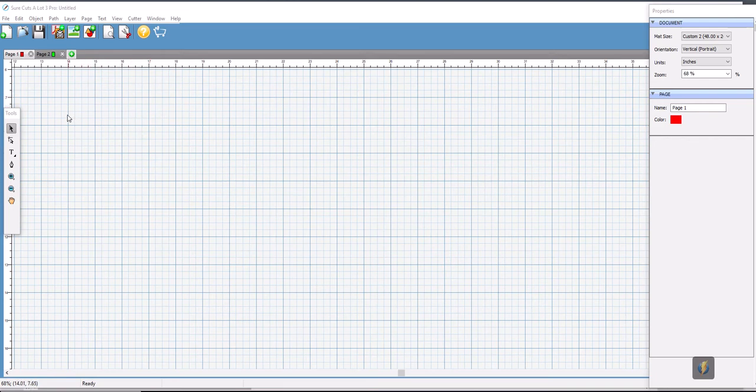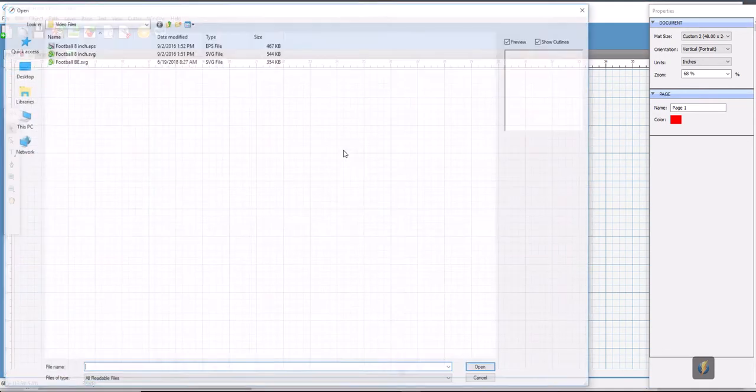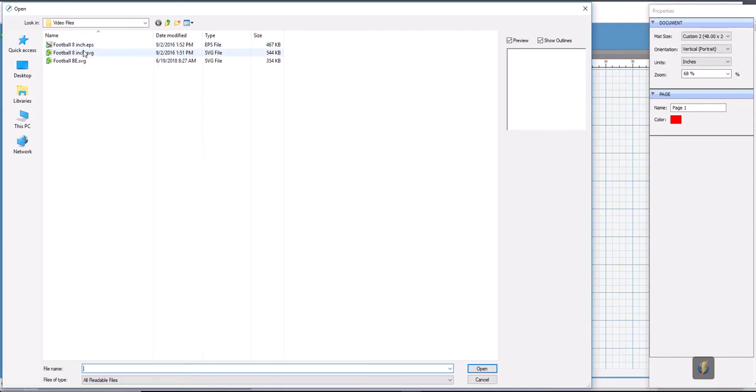Let's get started here. First thing we're going to do is select file and then select import. The Sure Cuts A Lot program will import an SVG or an EPS file.